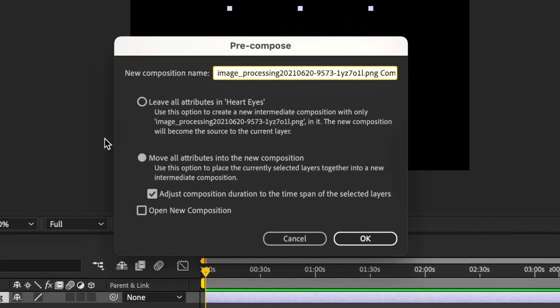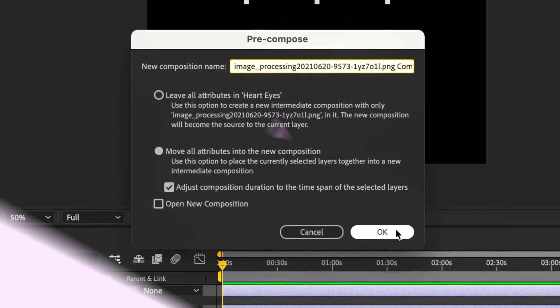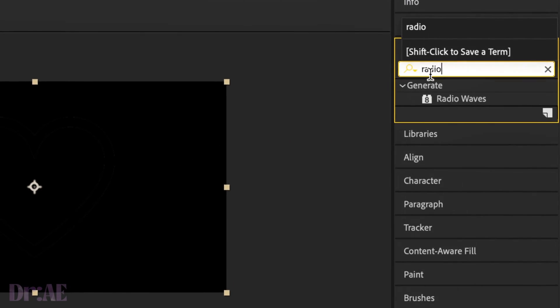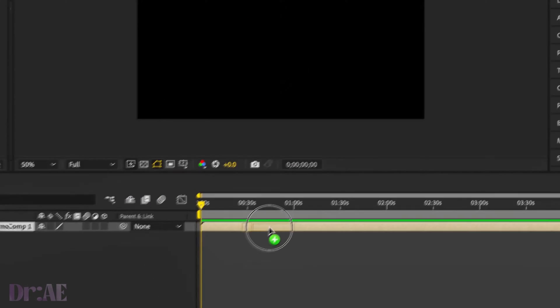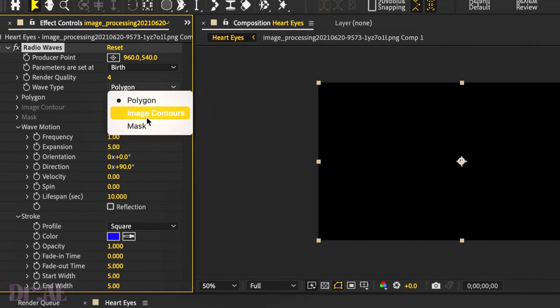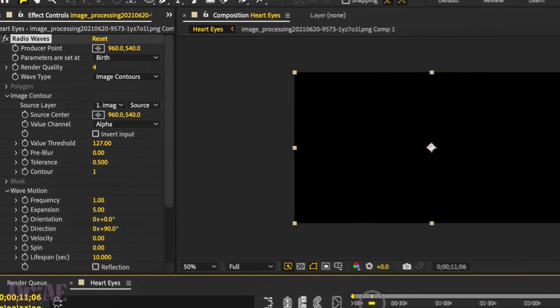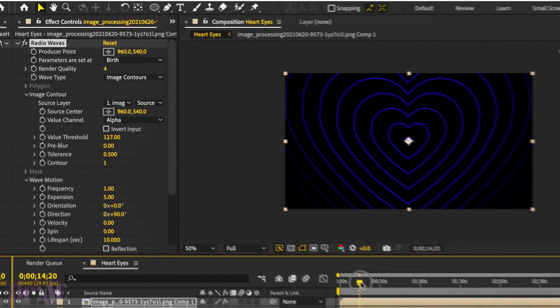I will leave a link in the description. Then we're going to search for radio waves and select image contours. We should see something that looks a little bit like this.